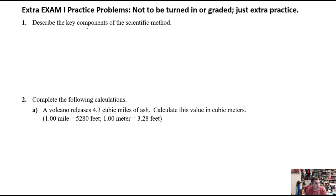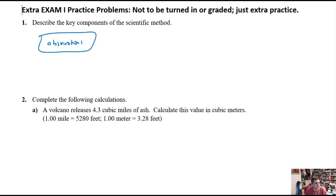This first question says: describe the key components of the scientific method. In the first part of the scientific method, as we discussed in class, the first thing you have are observations. Observations are the most important thing.